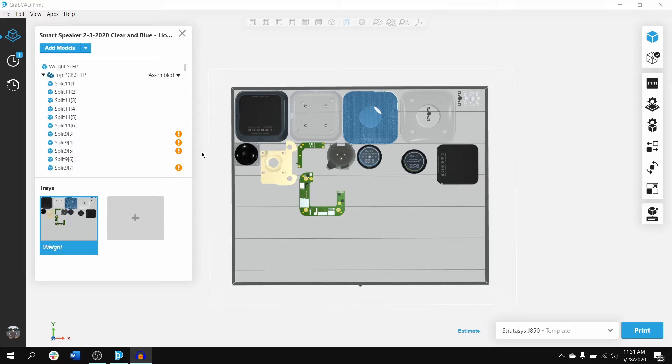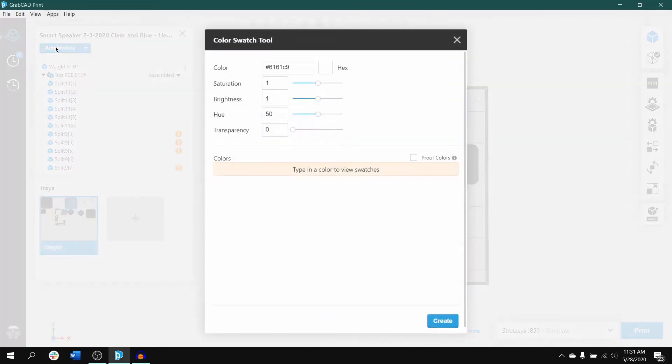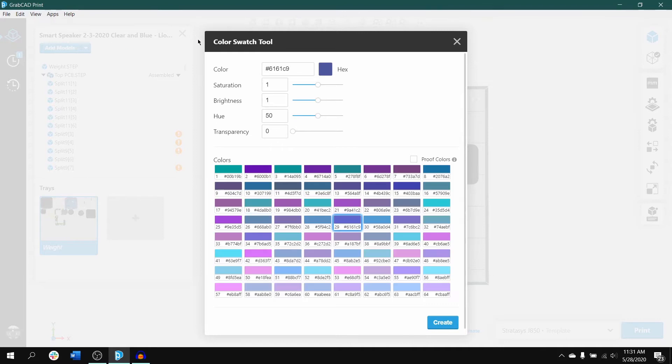To find the Color Swatch Tool, first move your mouse to apps at the top and click on Color Swatch Tool. This will bring up the tool where you can make a number of selections.